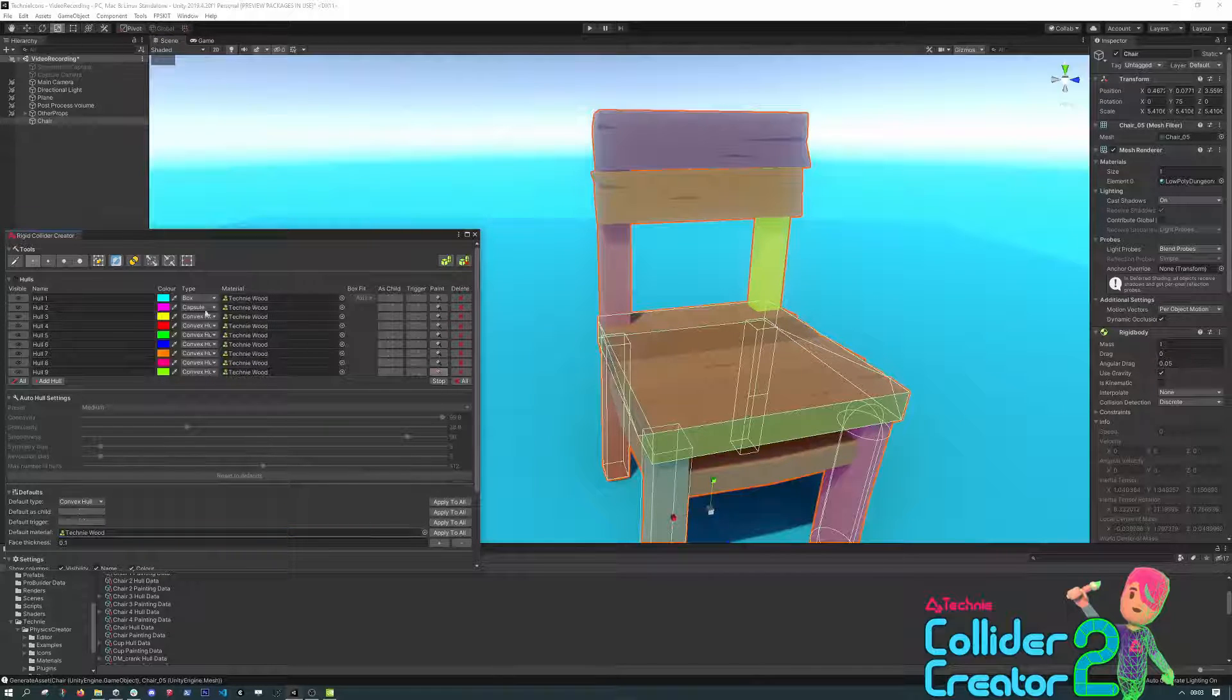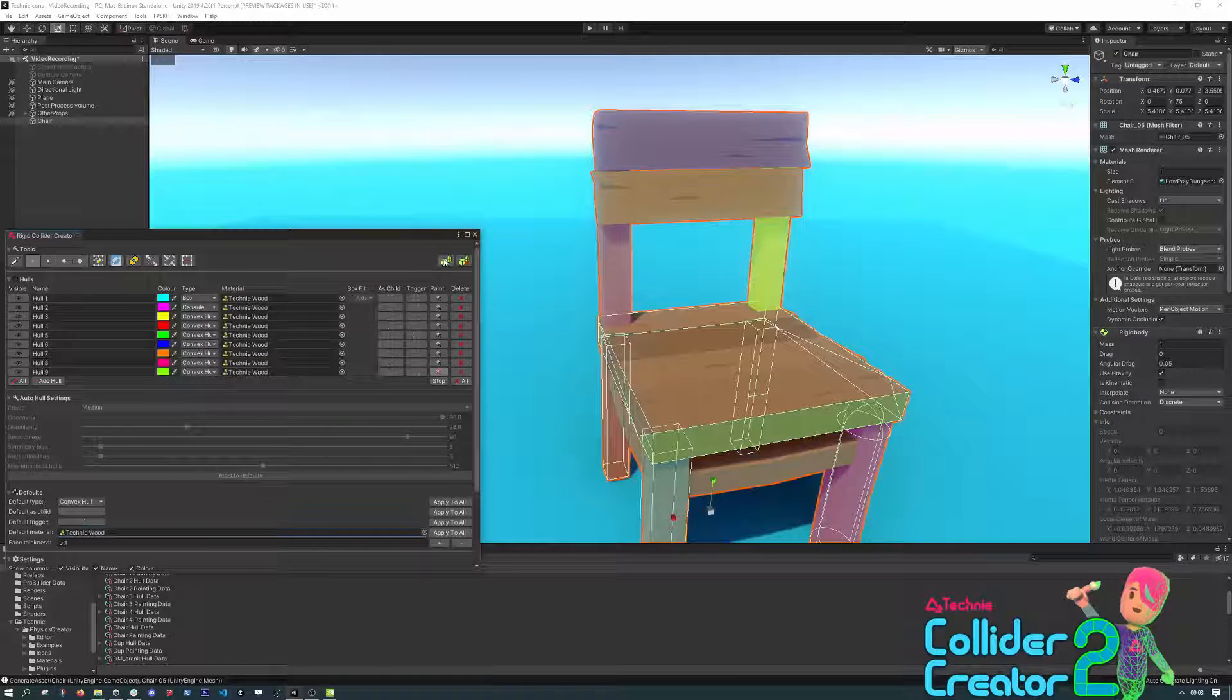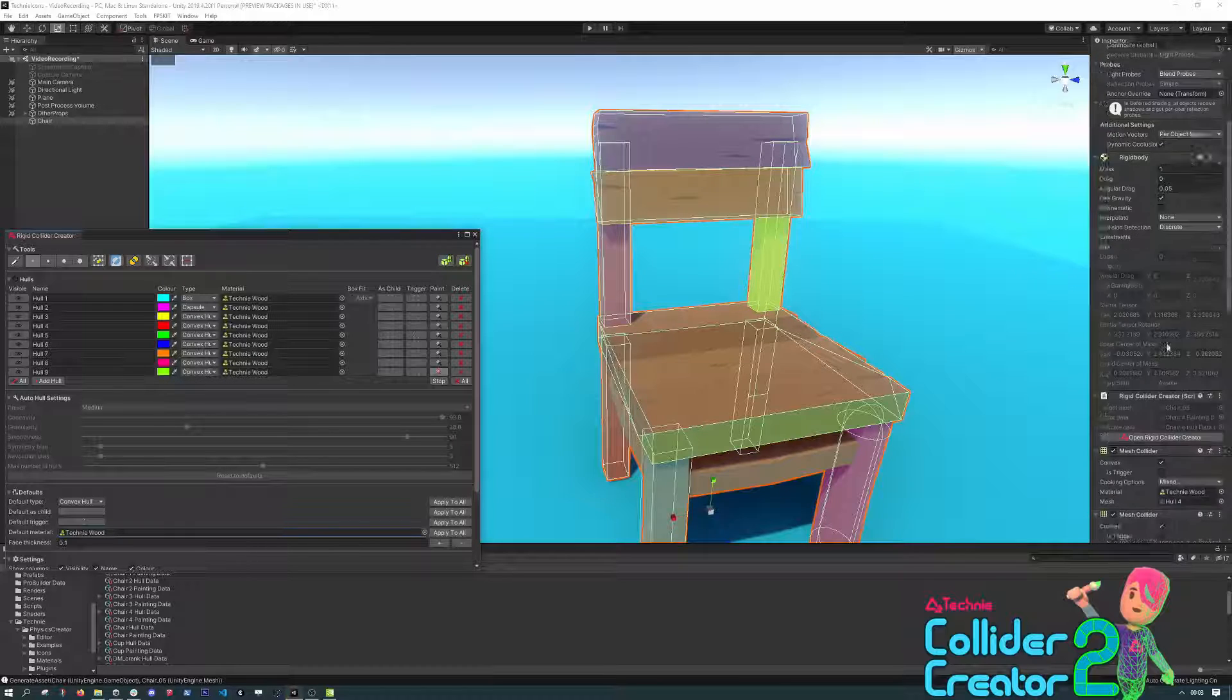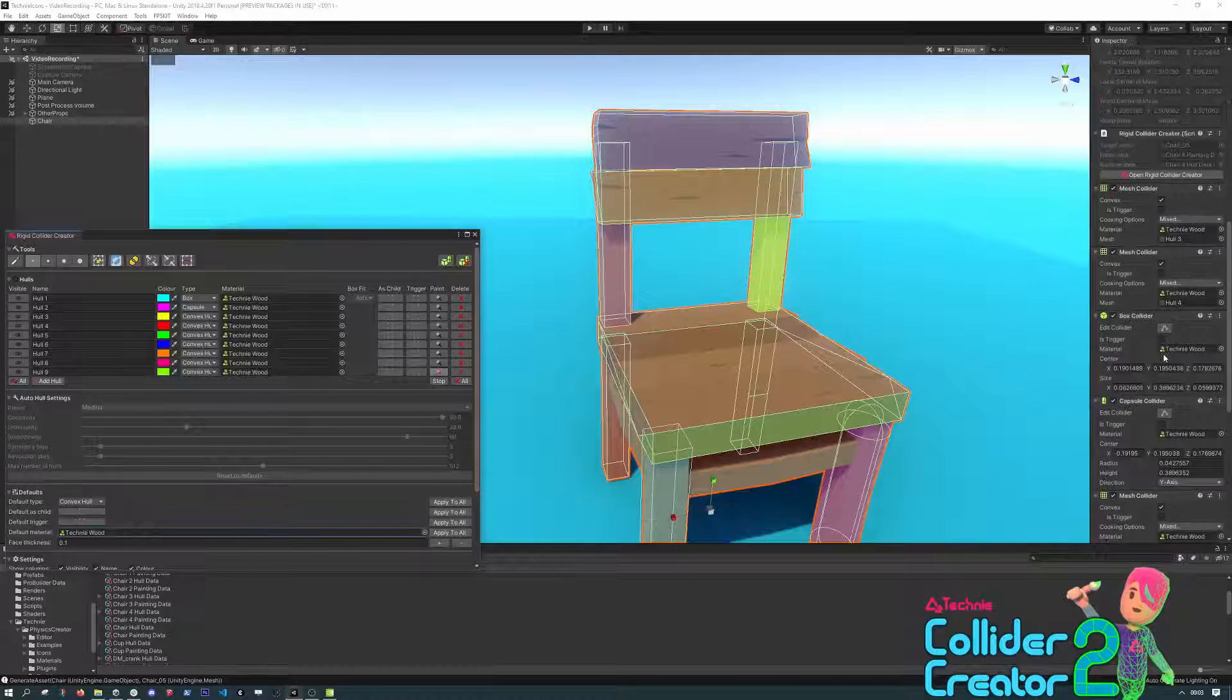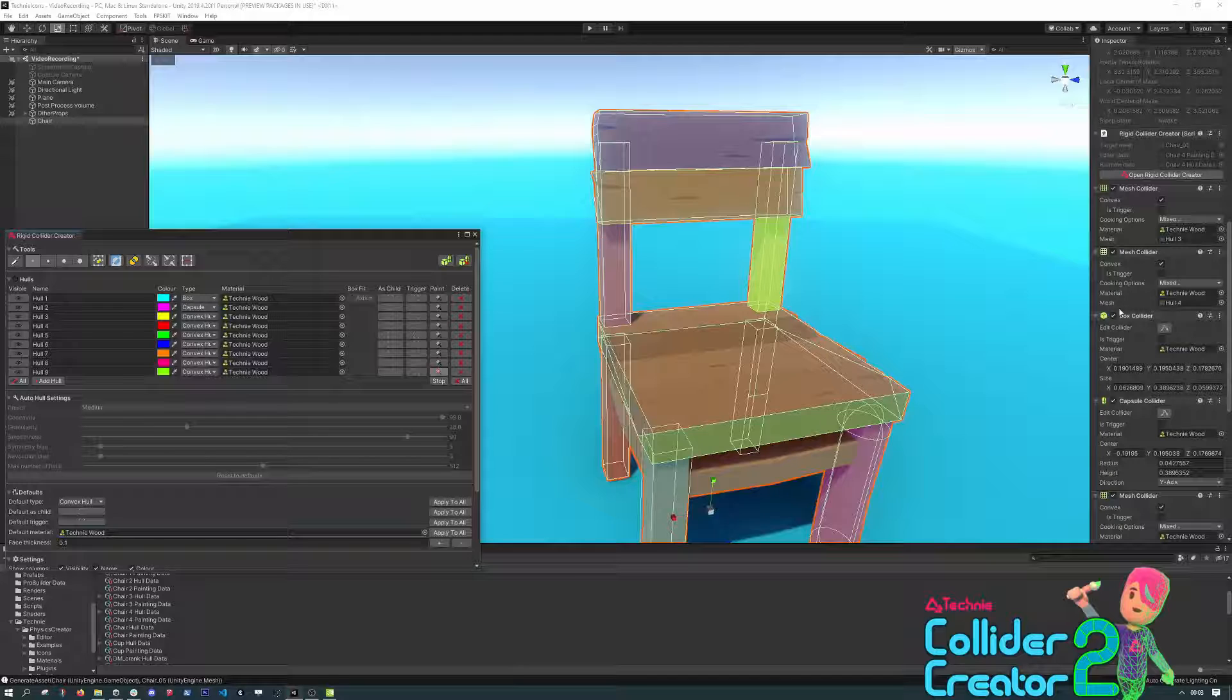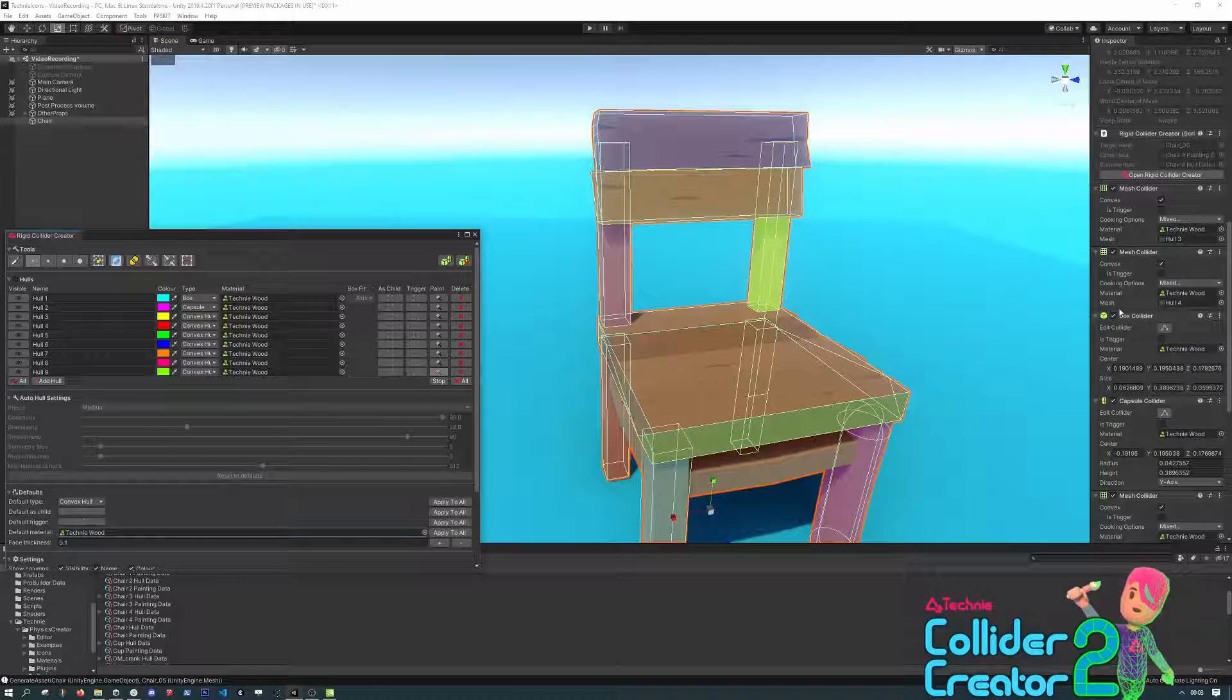And we can generate, it will create all the colliders we've just marked up. And you can see on the collider components, that material has been filled in by the one we just applied to each hull.